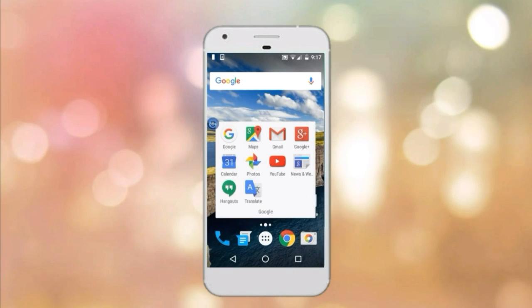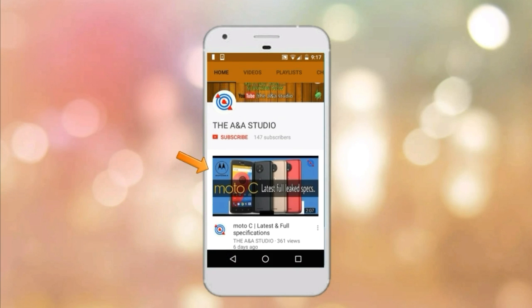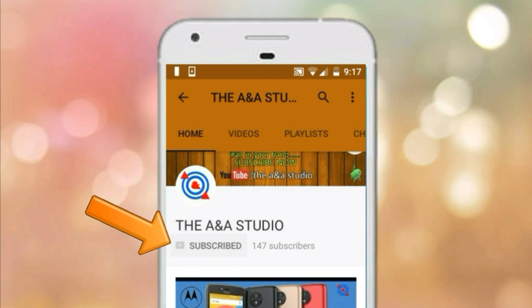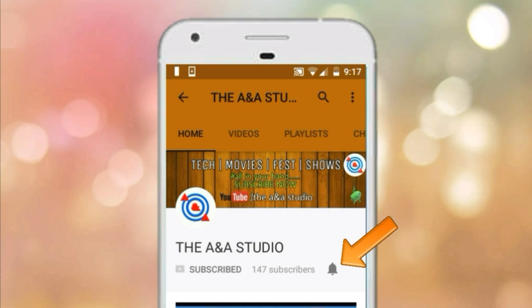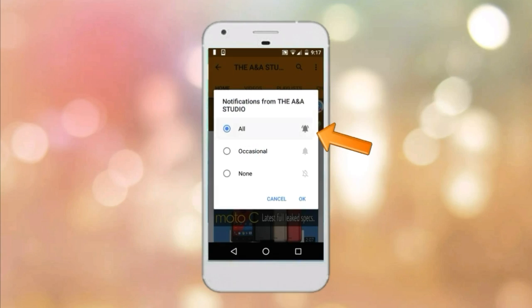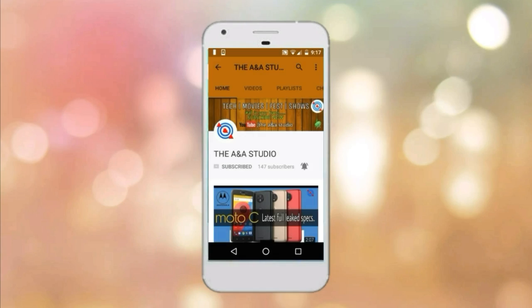To subscribe to our YouTube channel, go to YouTube and search for ANDA Studio and click the subscribe button. Also click the bell button and select 'All' so that you will get all the latest notifications from our YouTube channel.